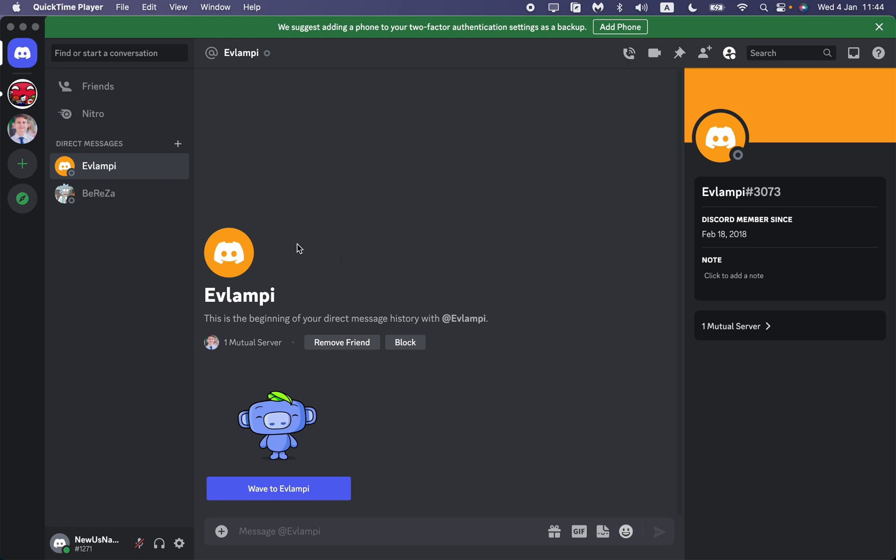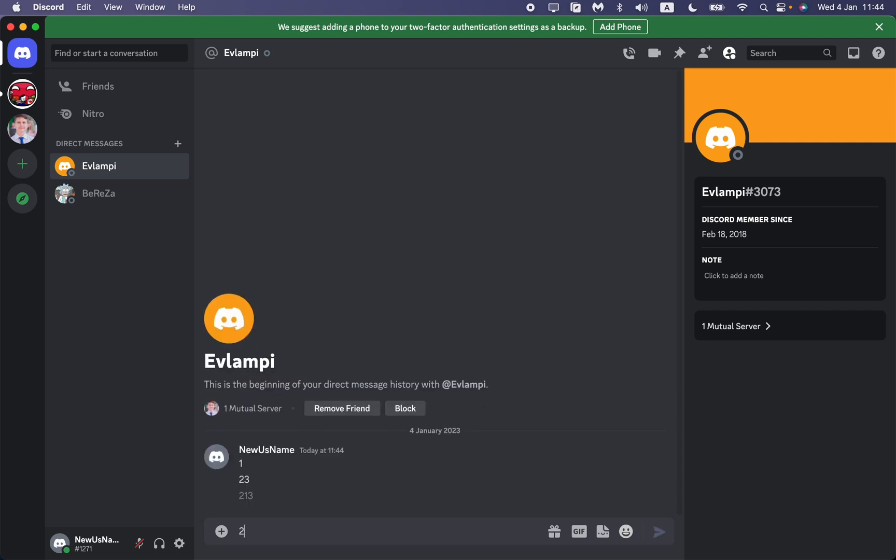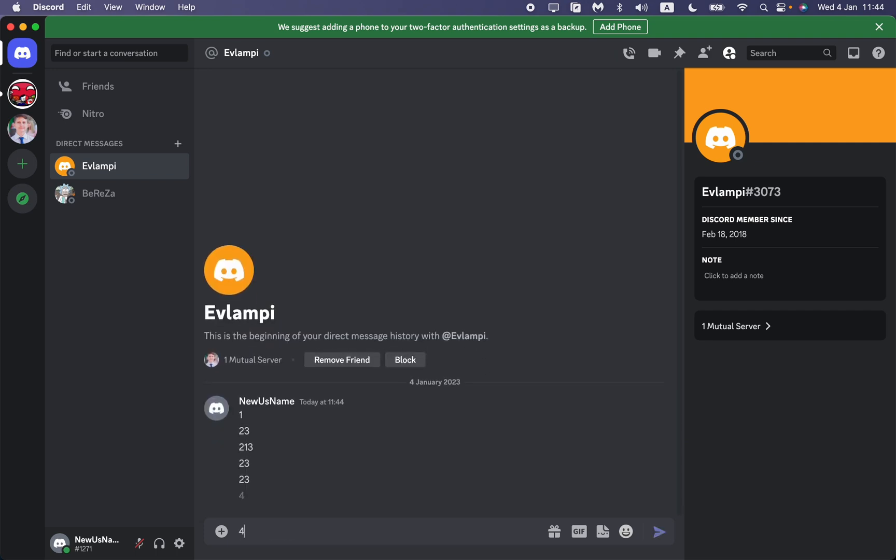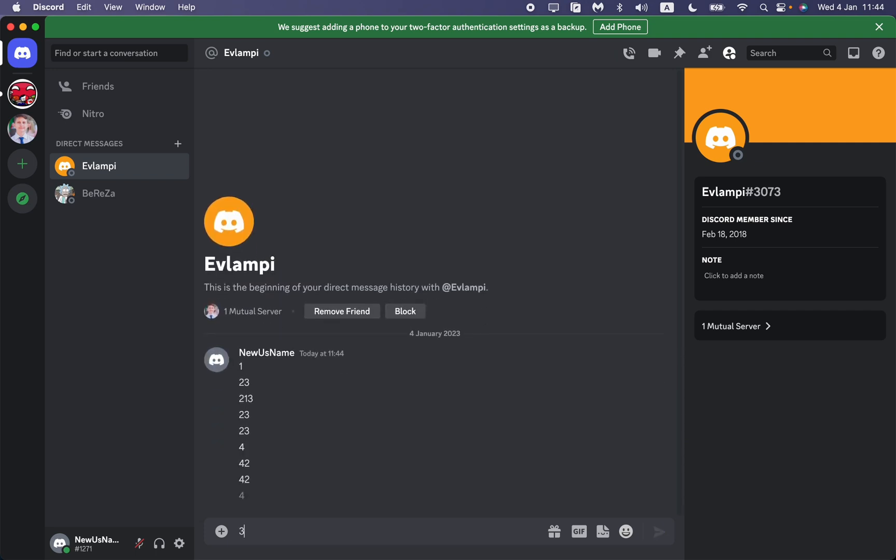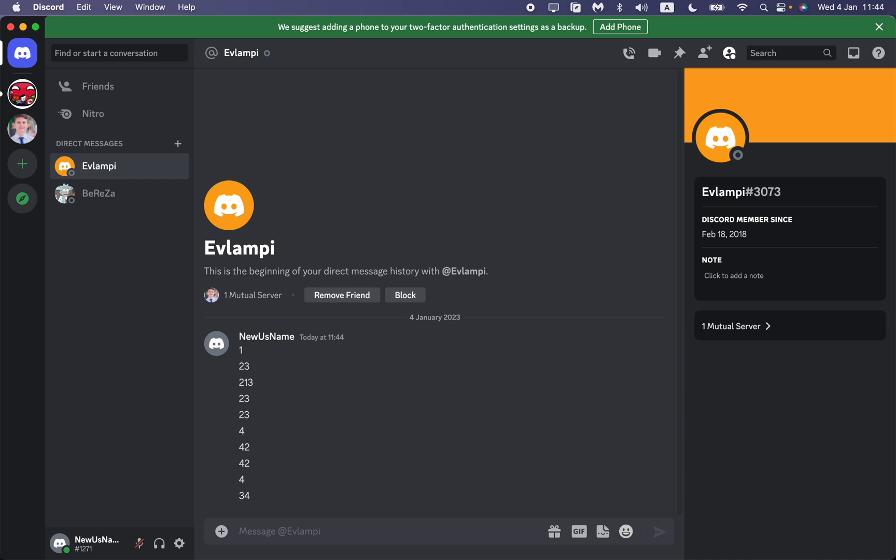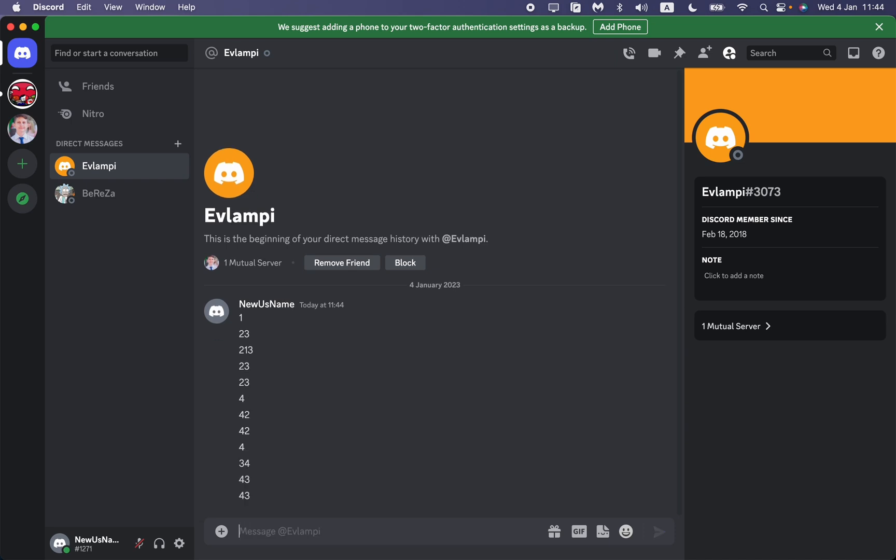As you can see, I already opened the direct messages with one of my friends, so let's write a few messages to delete them after. I want to say that this is the only method which is 100% works. It doesn't steal your data, it doesn't steal your account.